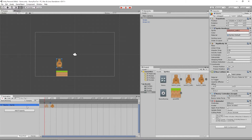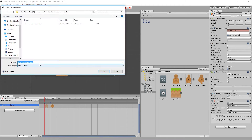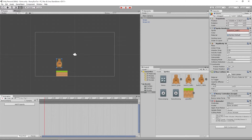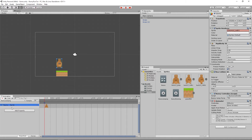If we run that now we can see our bunny runs at a much more sedate pace. That's our first animation clip. Now we're going to create another animation clip for the bunny jumping. From the dropdown we choose 'Create New Clip' and call it 'bunny jumping'. We set it to 15 frames per second and drag our bunny jump sprite into it.